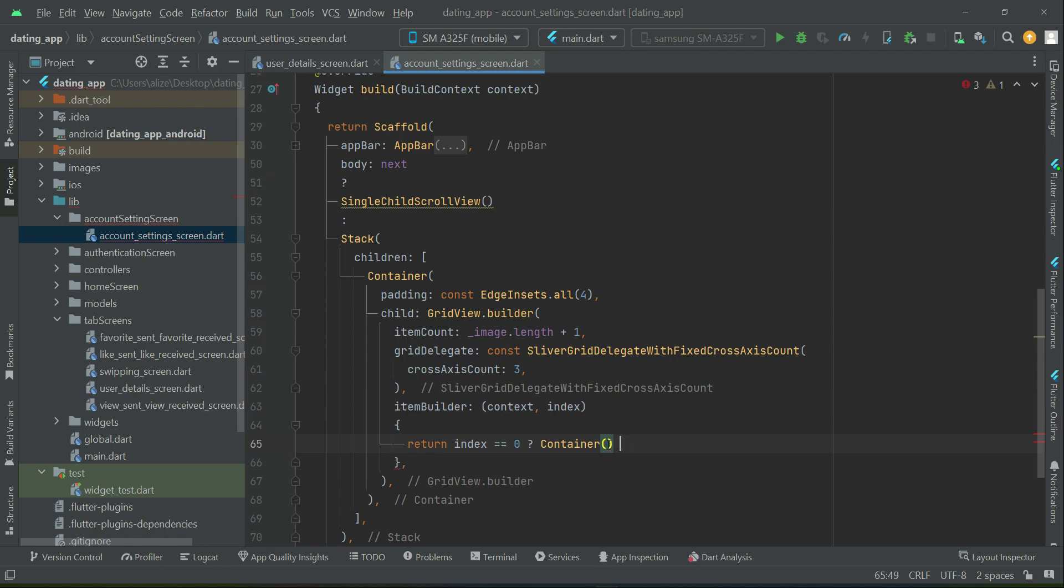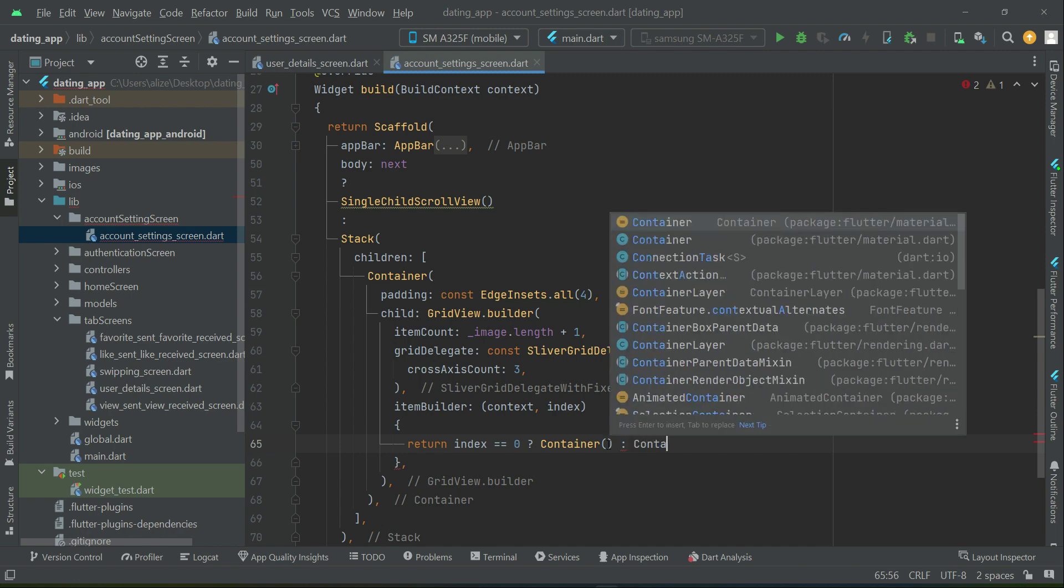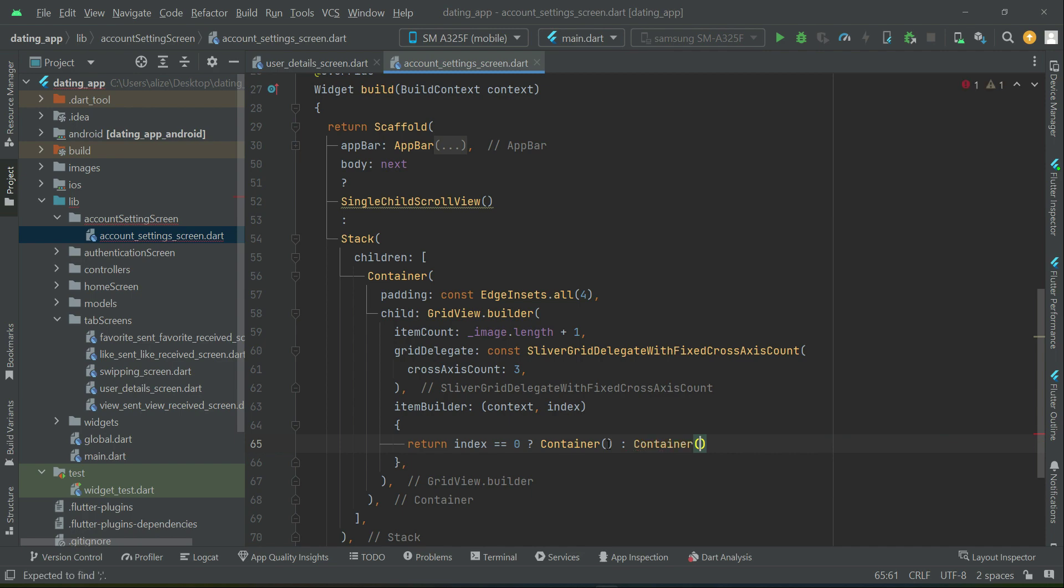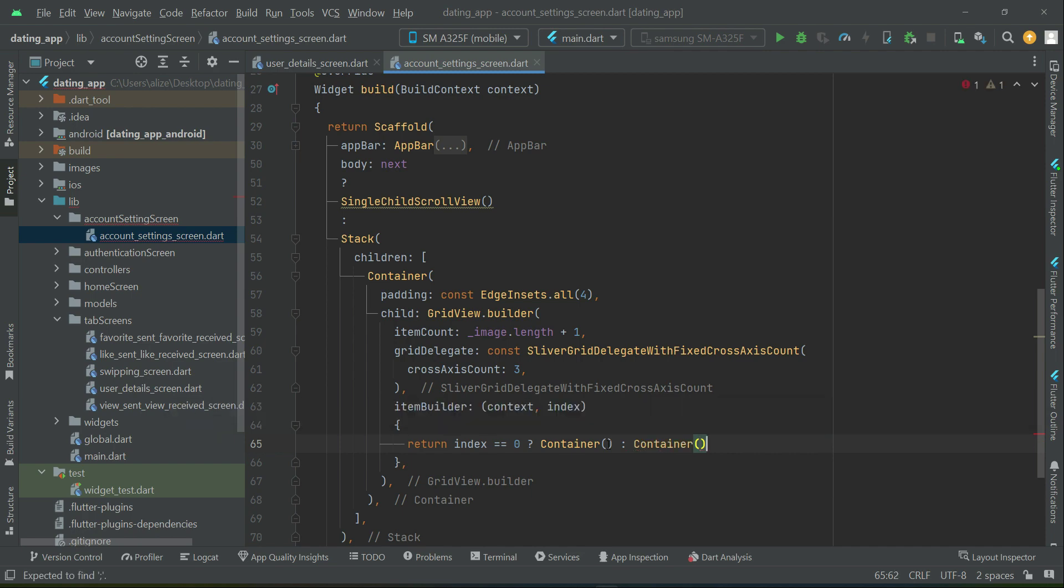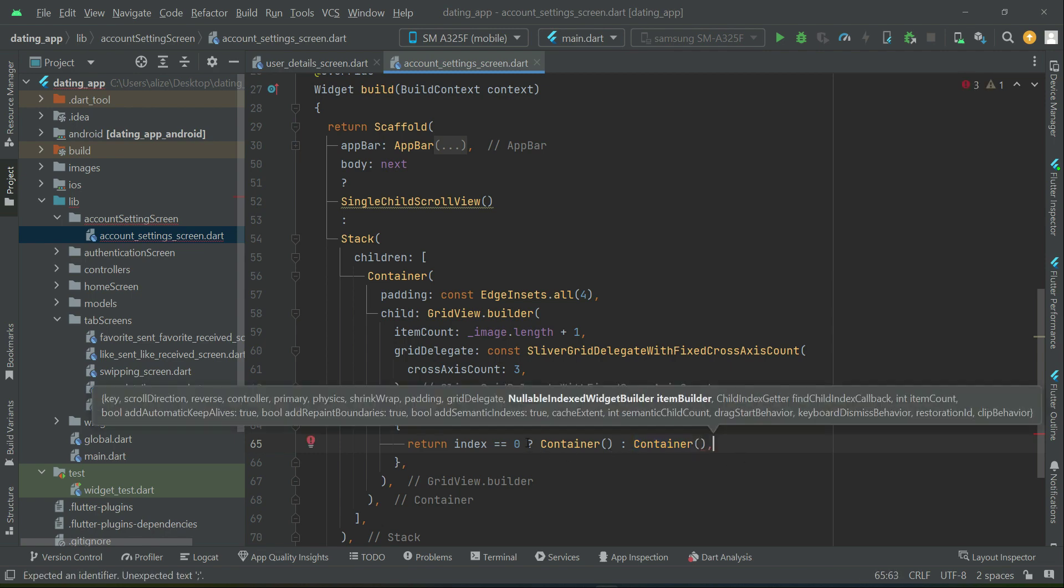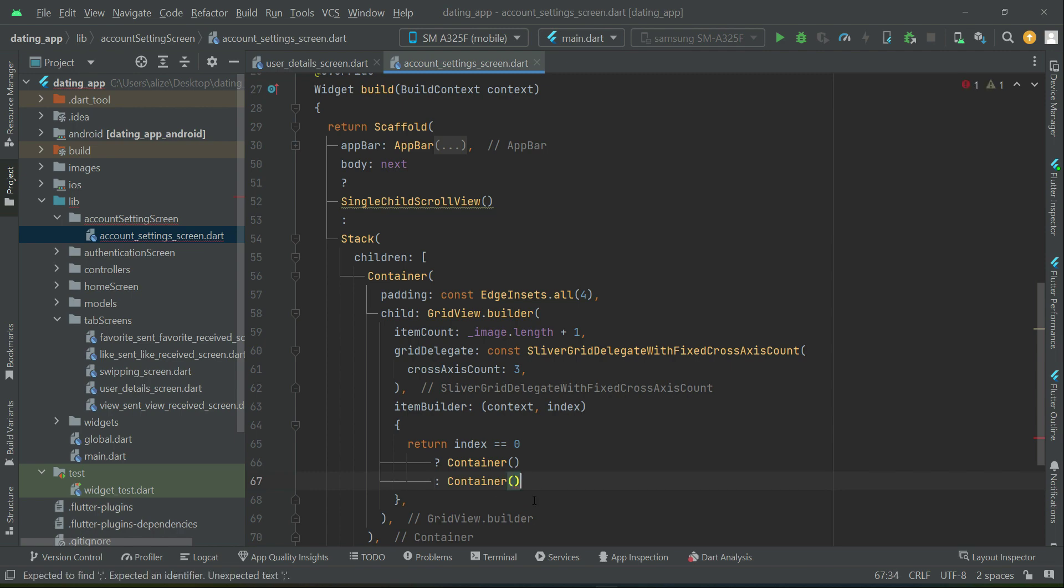Otherwise, else if index is not equal to 0, it simply means the user has chosen images and we have to display those images as well. When the user picks, we will display them. We will implement that inside this container. Make sure to add a semicolon, not a comma.